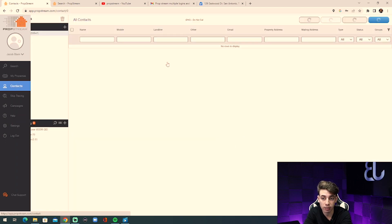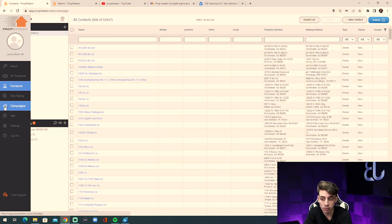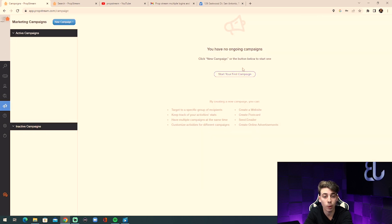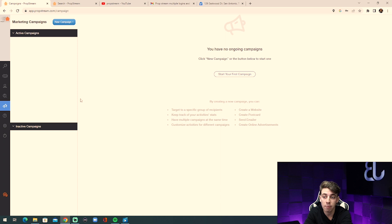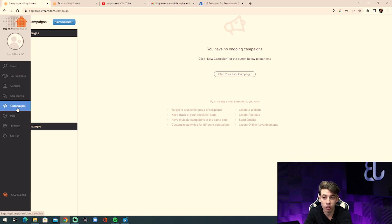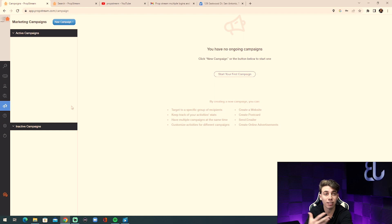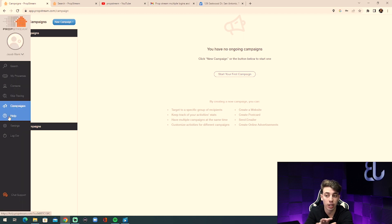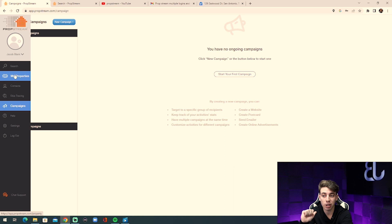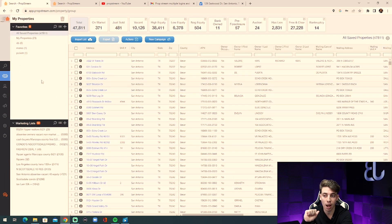Under Contacts, all your contacts will be stored. Under Campaigns, you can conduct marketing — create a website, a postcard, send mail, create online advertisements, track your activities and stats, and run multiple campaigns simultaneously. So you have Properties, then skip trace them, then Contacts, then Campaigns for marketing — or you can export the list and do your marketing outside of PropStream.